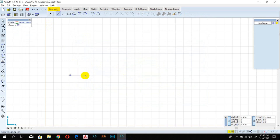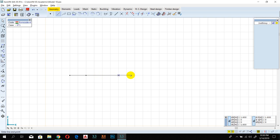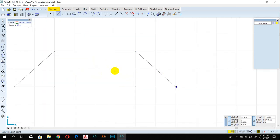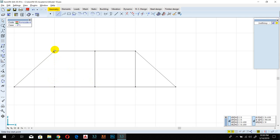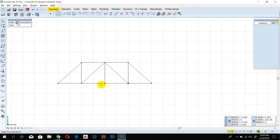Specify your points — the length of the truss. It should be 4 meters, then 2 meters, then 2 meters again. Just follow along. Now we have the geometry and we need to convert this into a truss.